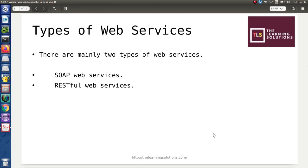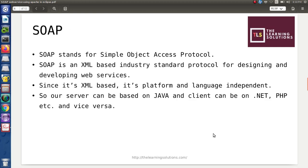There are basically two types of web services: SOAP and RESTful web services. SOAP stands for Simple Object Access Protocol. It is an XML-based standard protocol used for designing and developing web service applications. Because it is based on XML, it is platform as well as language independent, since XML is supported by any type of language. So a Java-based server can communicate with a client developed using .NET or PHP.